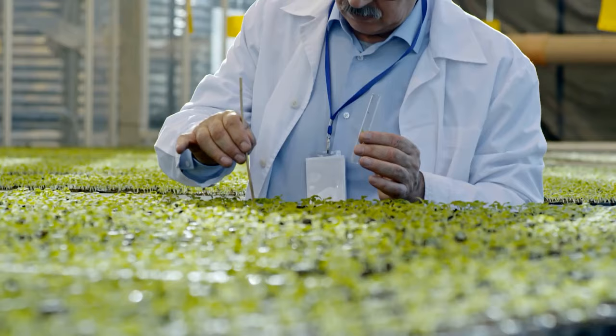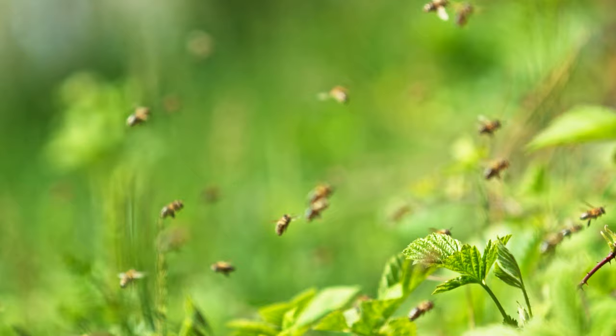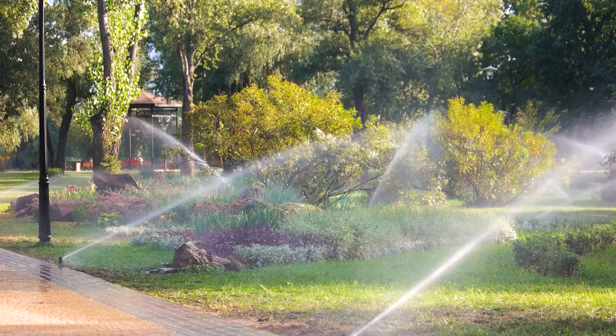Insect Infestation. Problem: Insects like grubs, chinch bugs, or armyworms can damage grass roots. Solution: Identify the pest and use targeted insecticides if necessary. Encourage natural predators like birds or beneficial insects. Maintain a healthy lawn with proper watering and fertilization to reduce susceptibility.